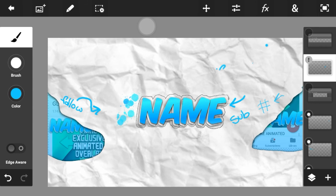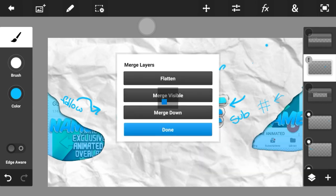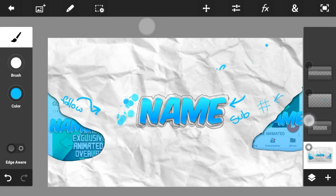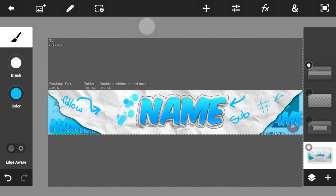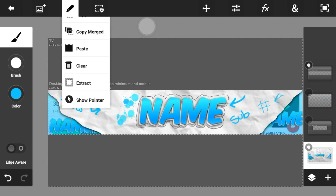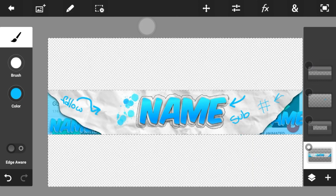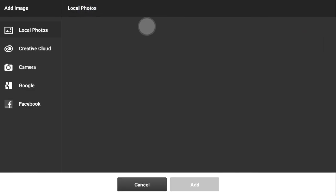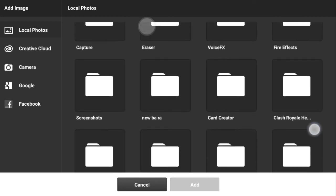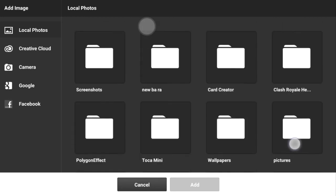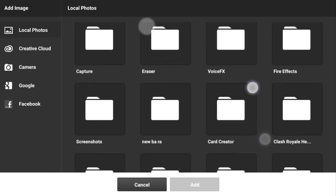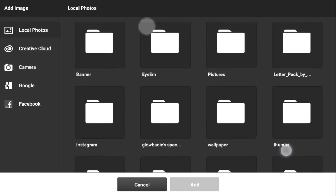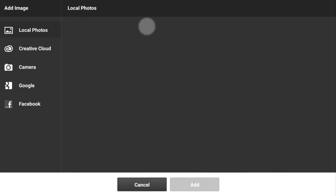Unselect the banner template, go to merge visible, and wait a moment for it to process. Click on the banner template layer, select pixel, then click on the merged layer and click clear. Now click on photo layer and get your paper background again — make sure it's in a folder where you can find it quickly.